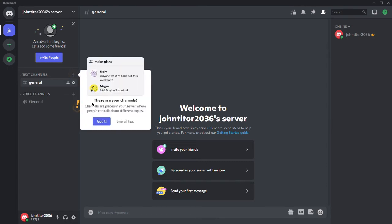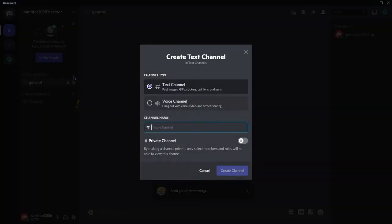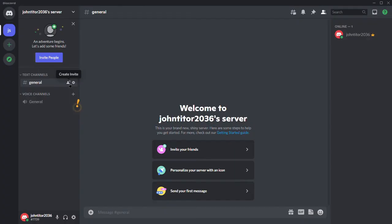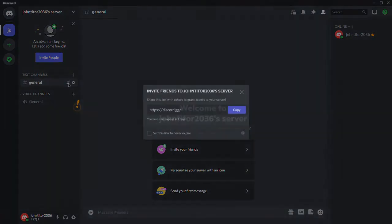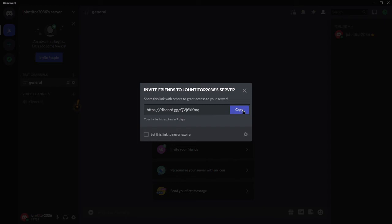The plus button will allow you to create new channels. Hovering your mouse cursor over the channels will bring up the invite box where you can invite your friends to the channel. Copy the invitation link and share it over text to invite someone.